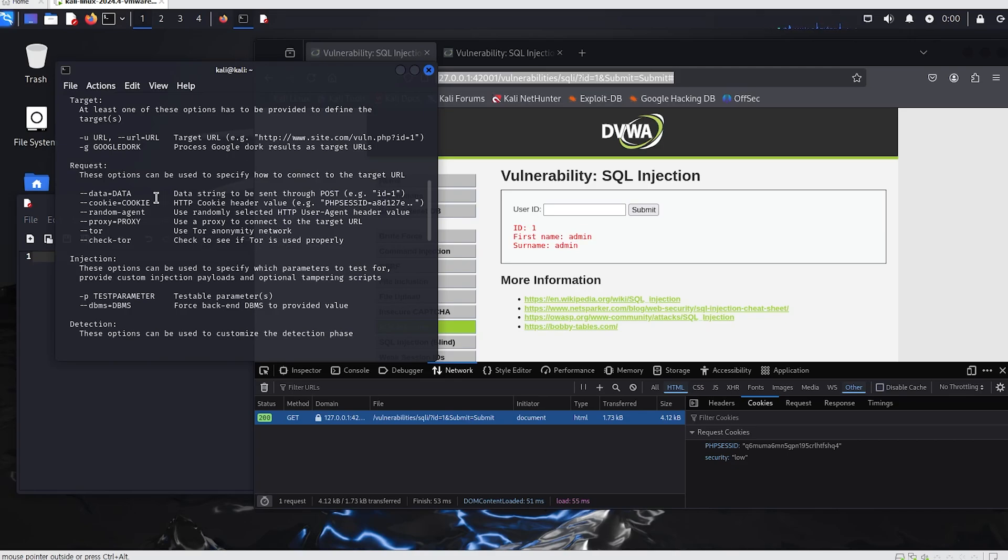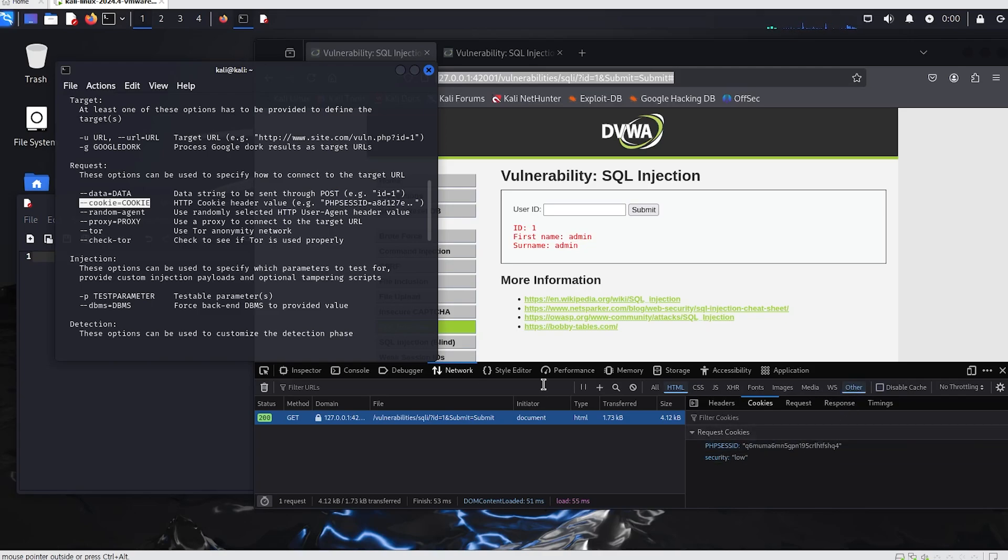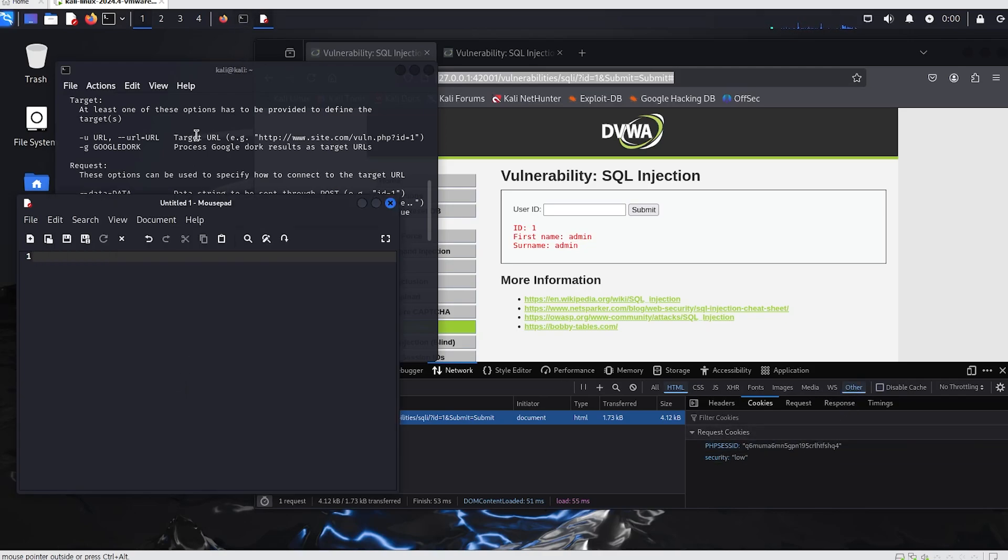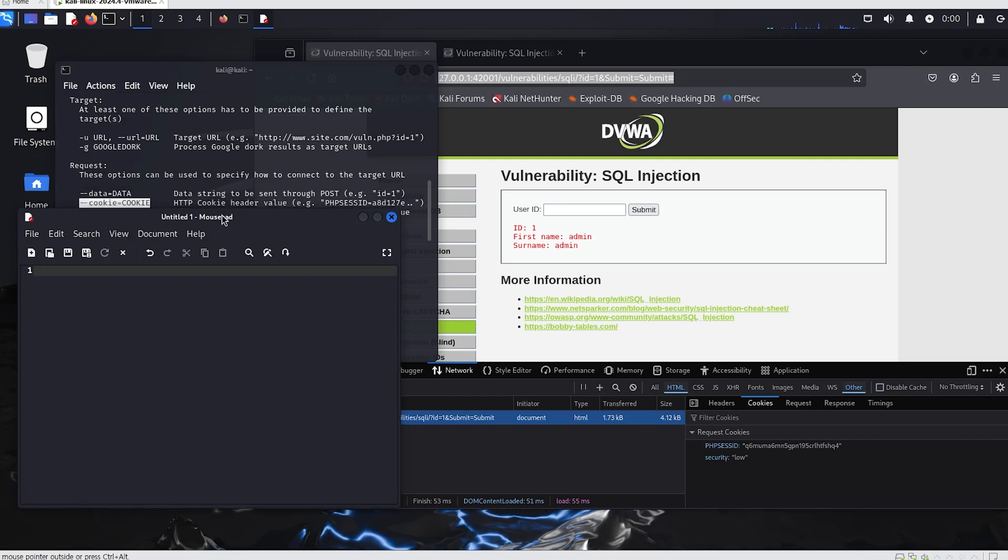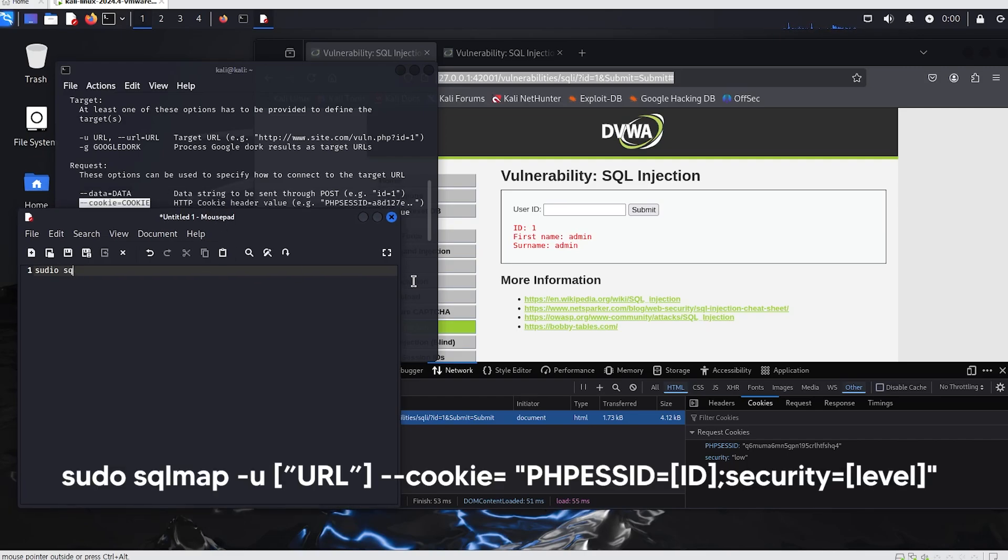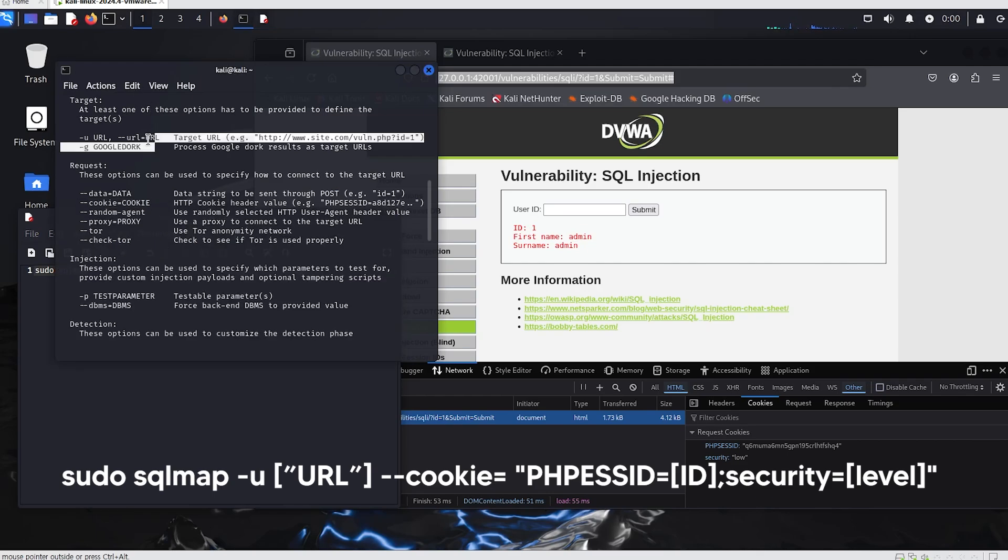The reason we retrieved the cookie is that the cookie option in SQLMap is used to send HTTP cookies. To perform a SQL injection attack on a web application, we may need to provide cookie information to maintain an authenticated session or specific user state. By using this option, we can pass session cookies or other important cookie values to SQLMap for more accurate execution of the attack.